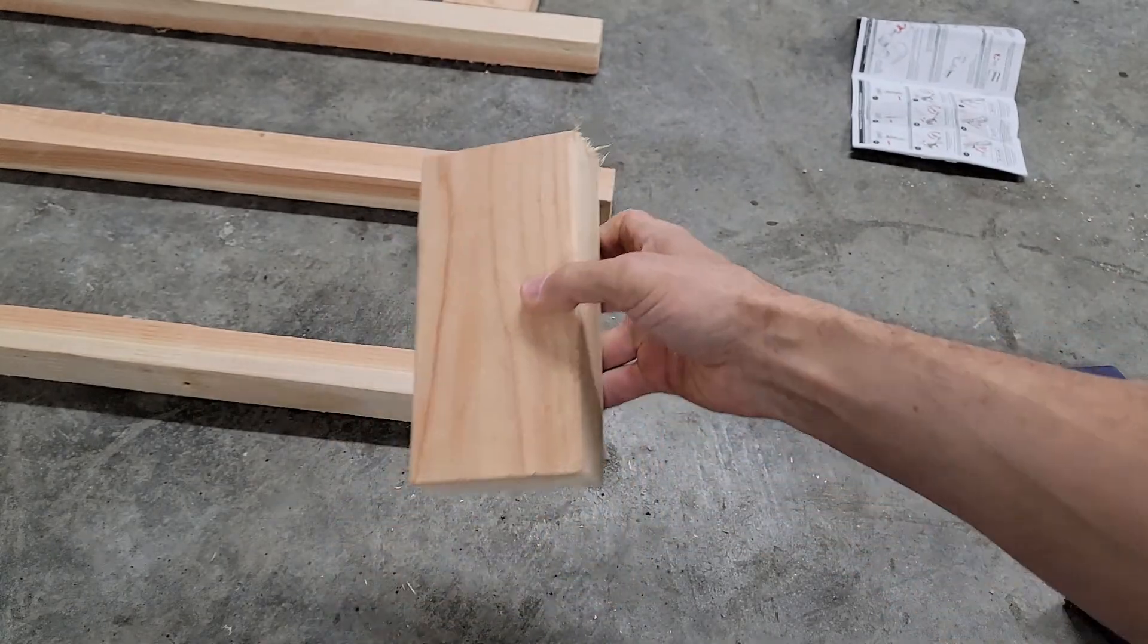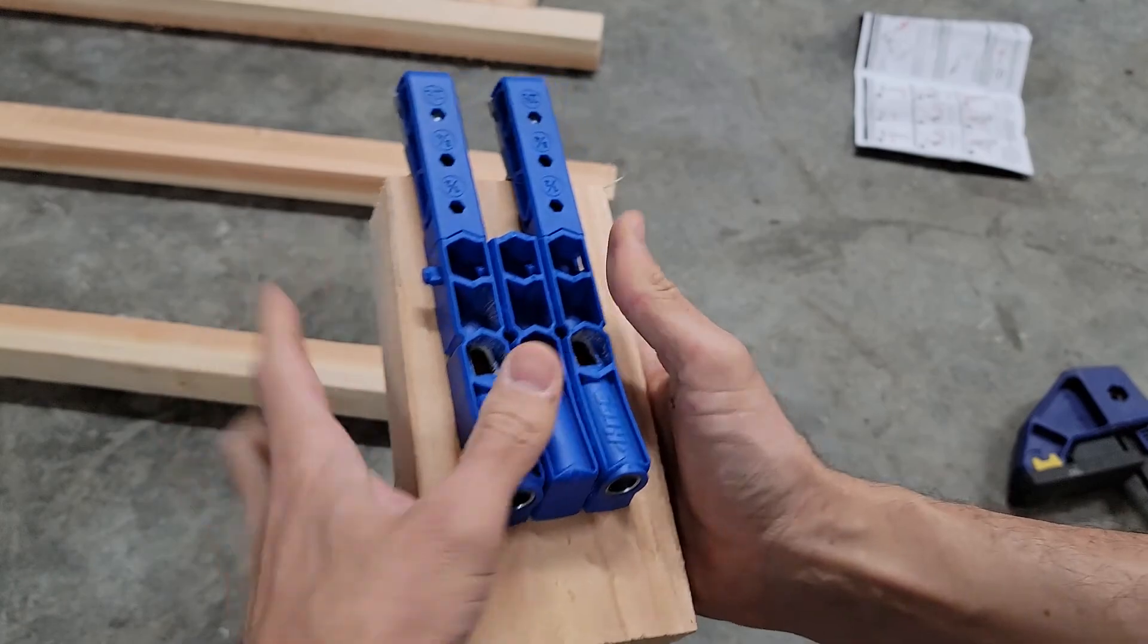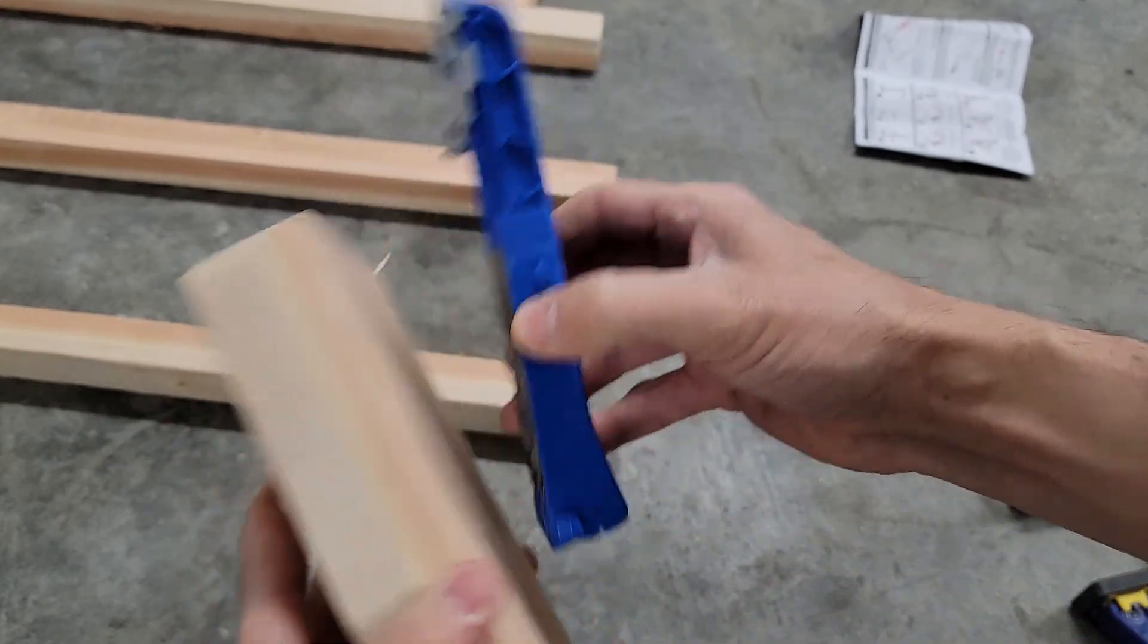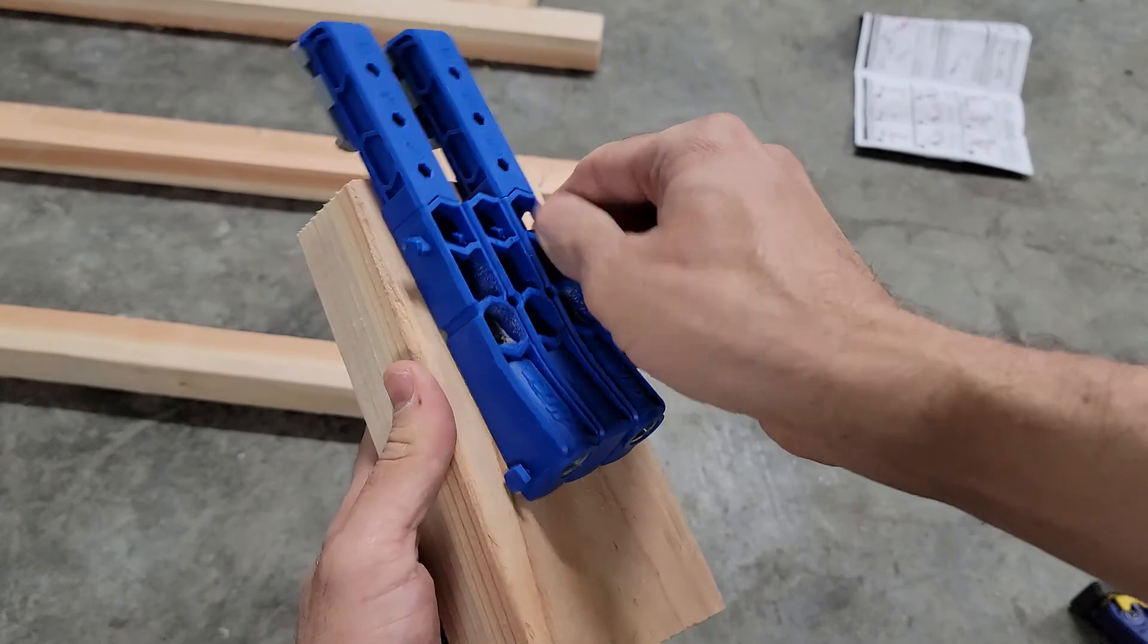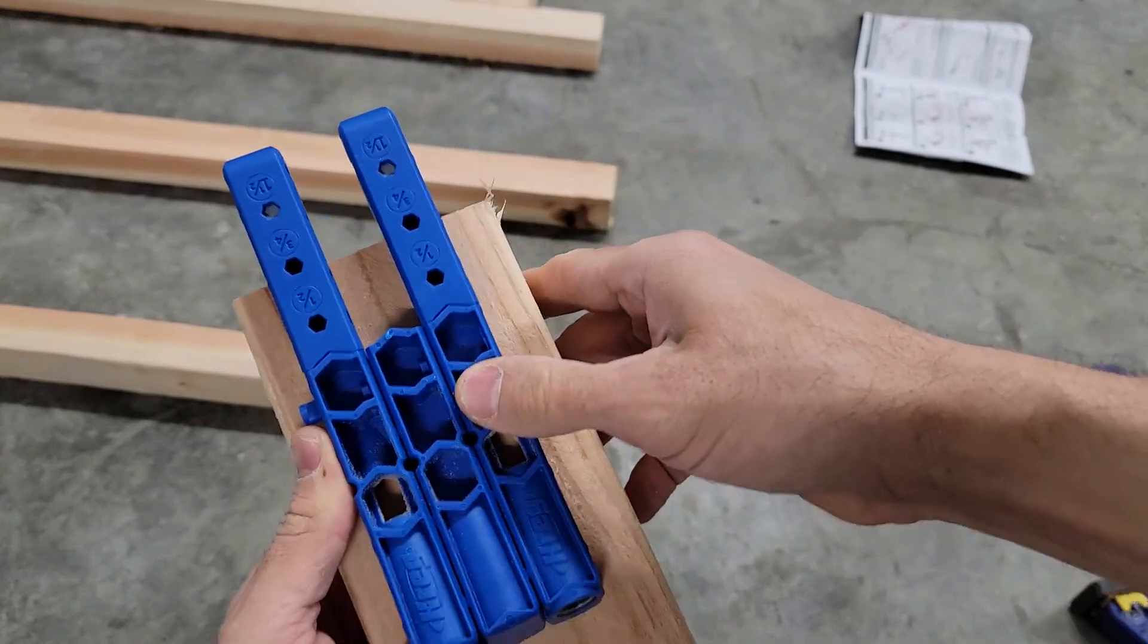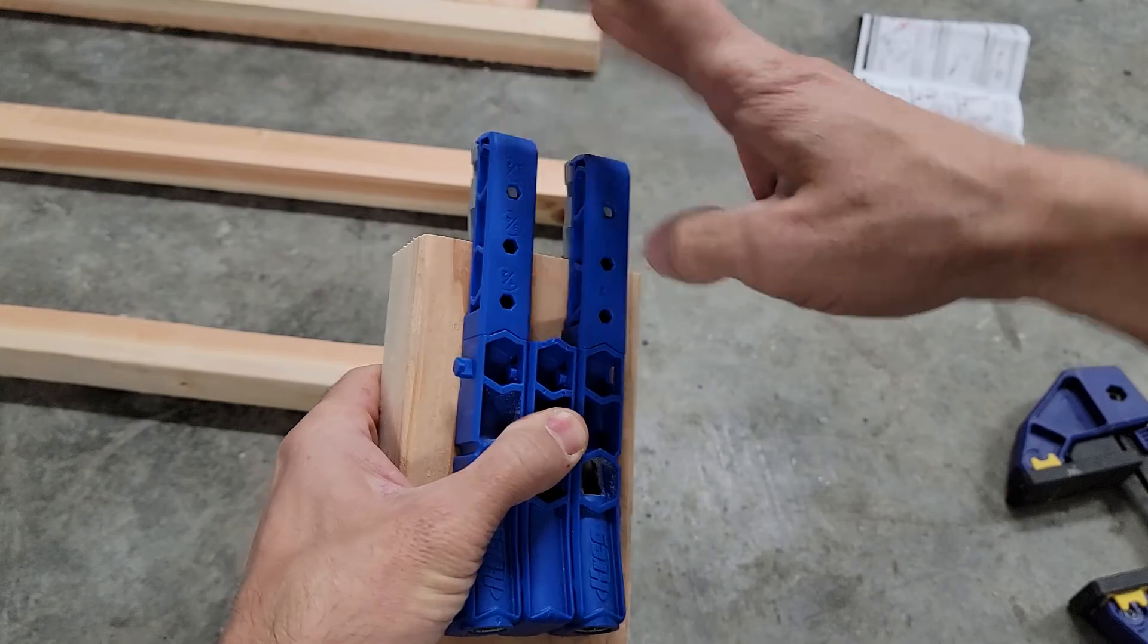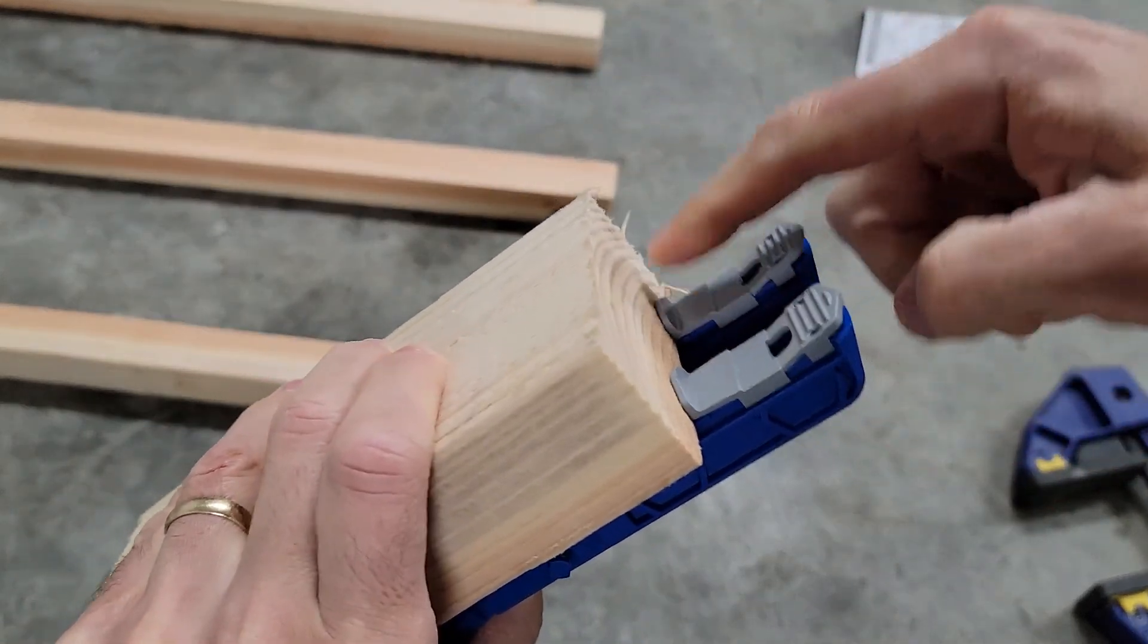I'm going to be drilling a couple holes in here because these are going in the legs on either side. You can adjust this thing or take it apart. You want to set it in the middle of your wood.